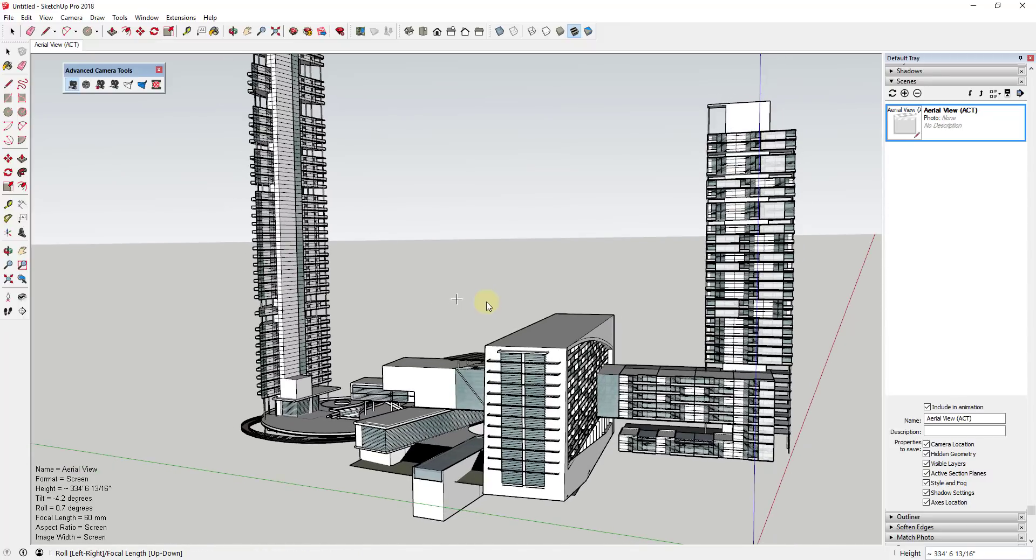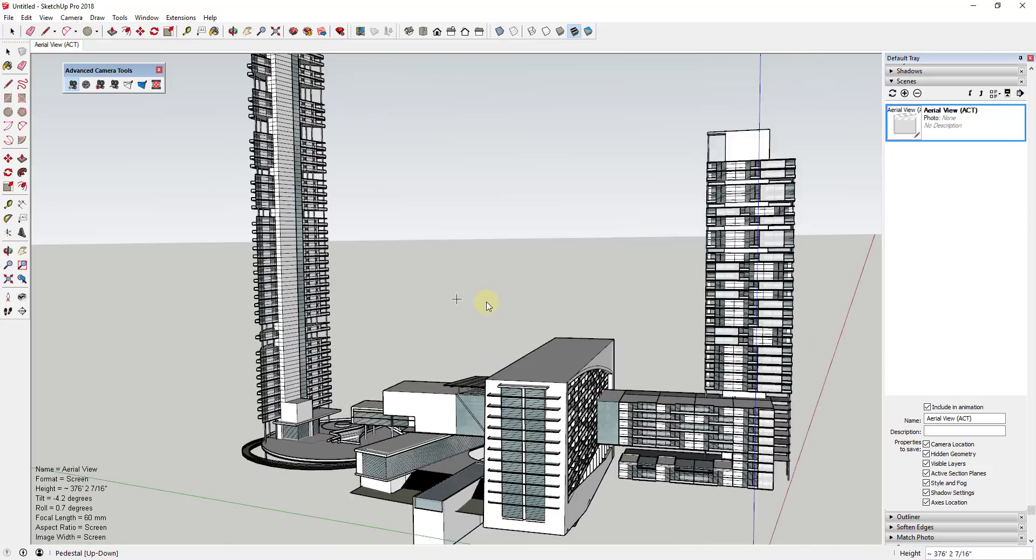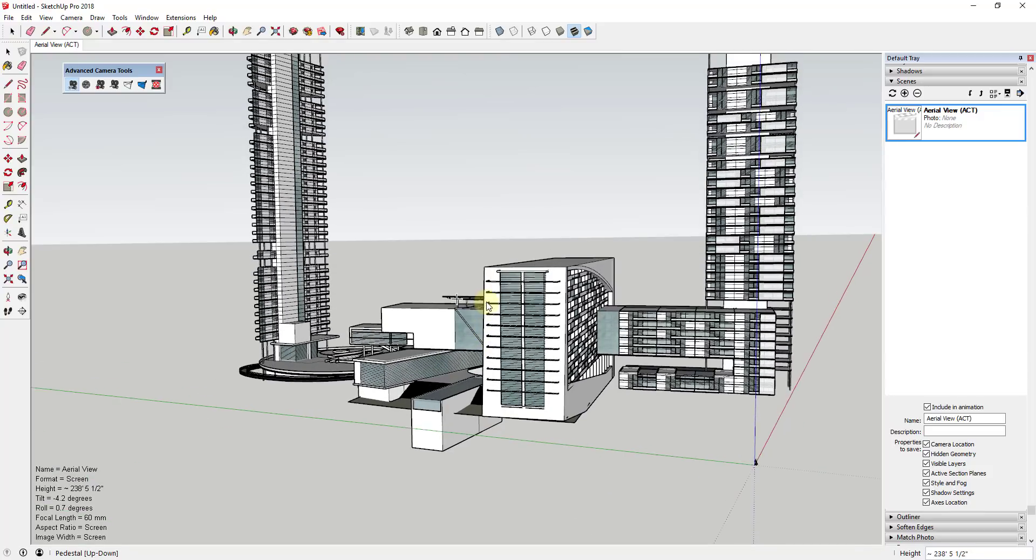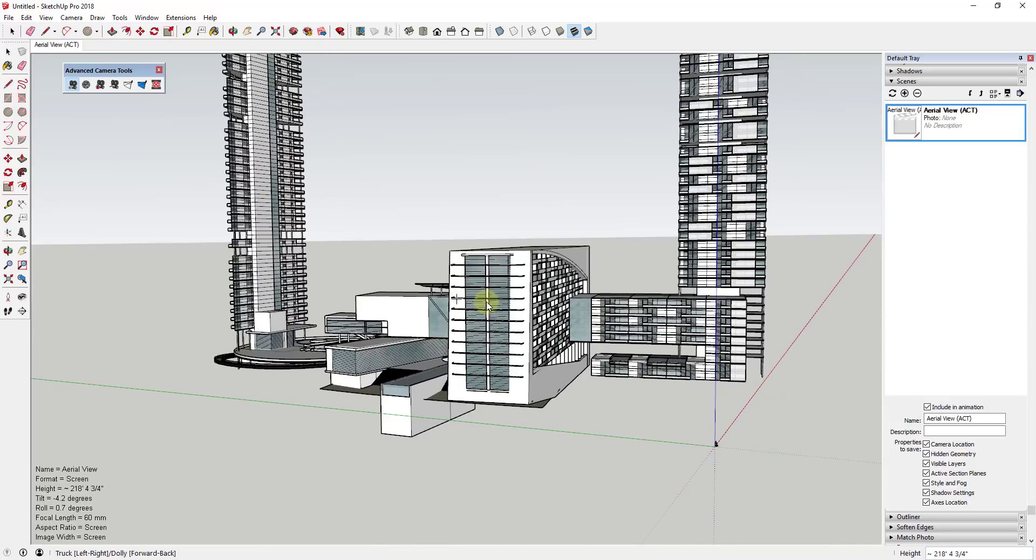If you hold shift and control and you type the up and down keys, then it's going to move your camera up and down. So all of this gives you kind of fine control over where your camera is.